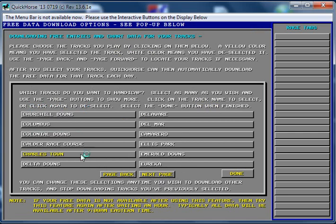Oddly enough, it's been selected, and the reason why it's been selected is because you've already downloaded history. So Quick Horse is going to assume that if you downloaded history, then you've done so because you want to handicap, and so that selection is still maintained.